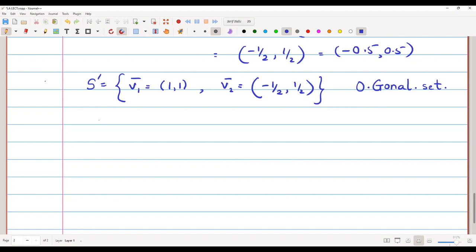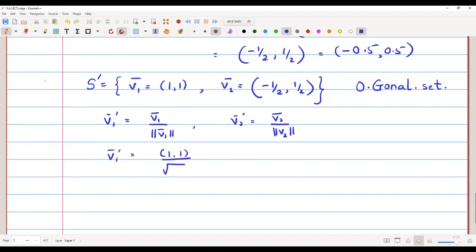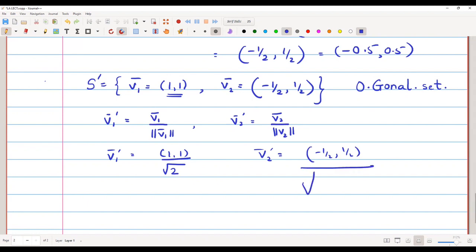Now we want to convert this orthogonal set into an orthonormal set. We define v1' = v1 / ‖v1‖ and v2' = v2 / ‖v2‖, converting them into unit vectors. So v1' = (1,1) / √(1²+1²) = (1,1) / √2 = (1/√2, 1/√2).